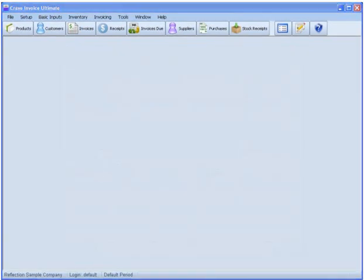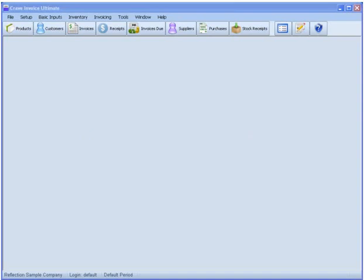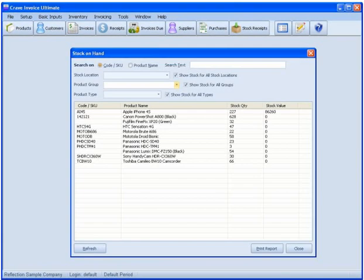The more your business grows and the more businesses you run, the greater the risk of running into inventory tracking issues. Crave Invoice addresses this critical need by providing you with an easy way to manage multiple products, even if you store them in different locations.